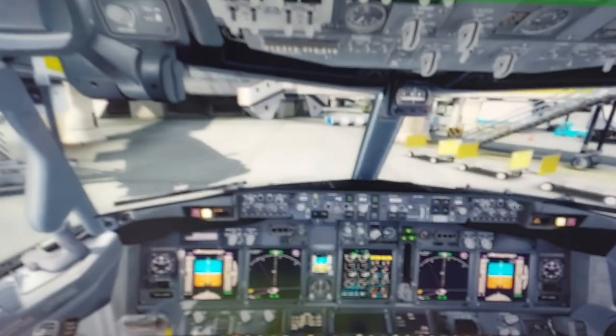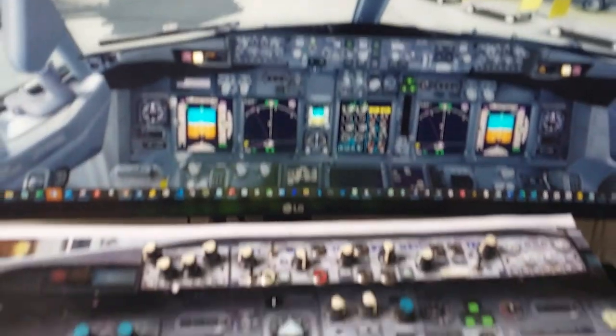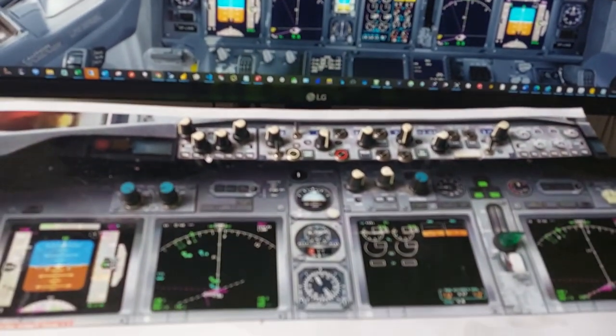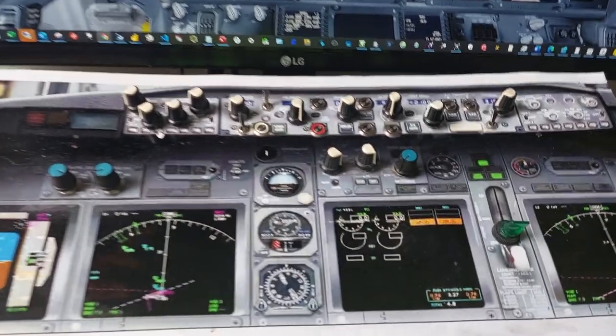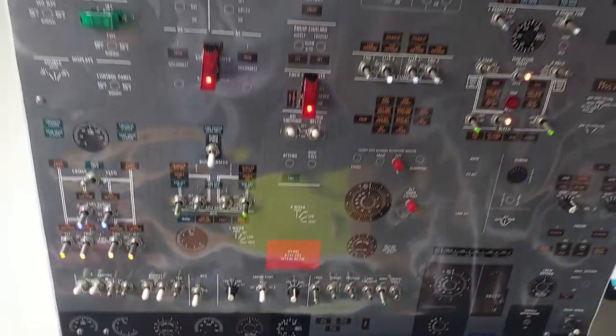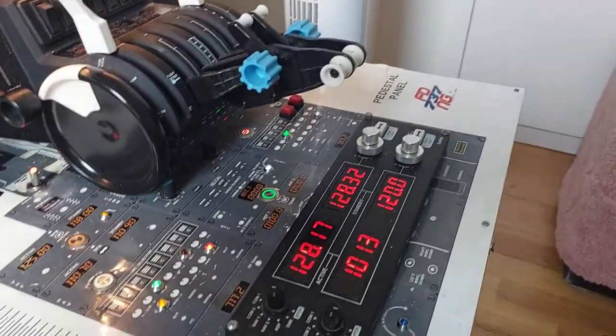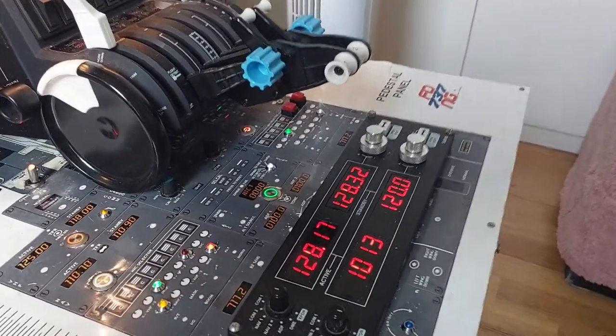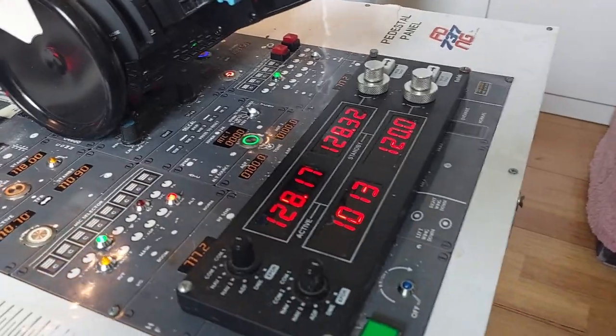My cockpit consists of 3 panels. Here is the main panel in front of the pilot, then overhead panel above, and finally, pedestal panel on the right hand side of the pilot.